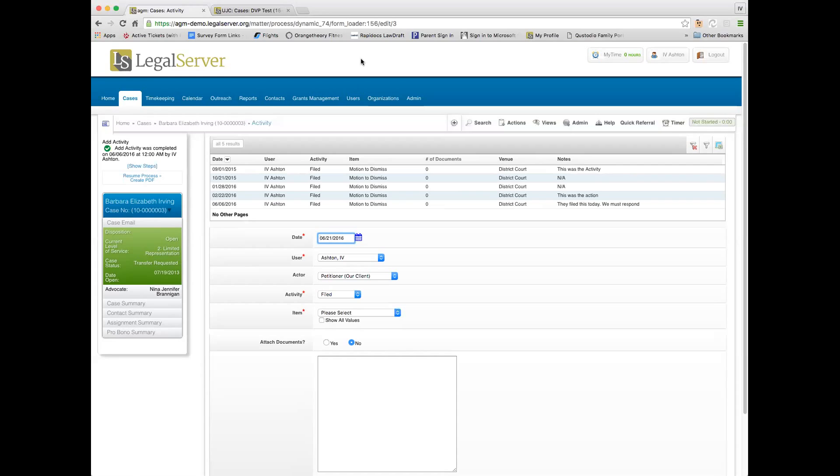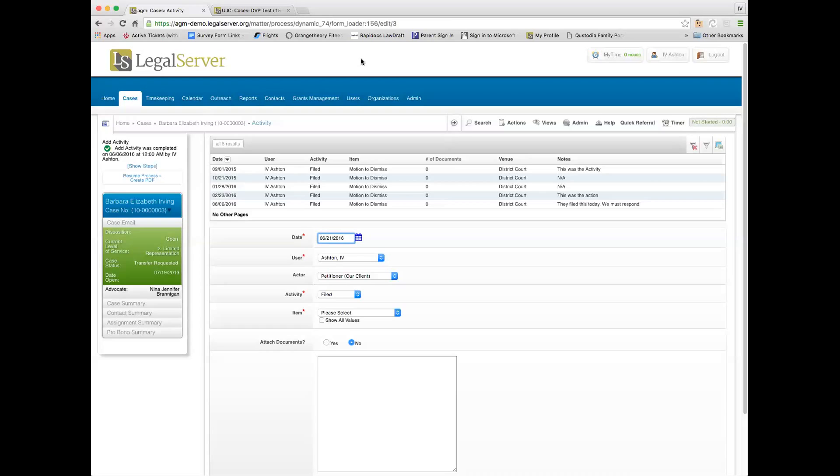One of the important pieces of Legal Server's evolution is this concept of who the actor is in a case. Initially when we started, we didn't really distinguish—you just had clients and adverse parties. But in the case of litigation especially, we need to know who our client is in terms of the relationship on the case. If our client is the defendant in a case, then the things that we do will be different than if our client is a petitioner or a plaintiff in a case.